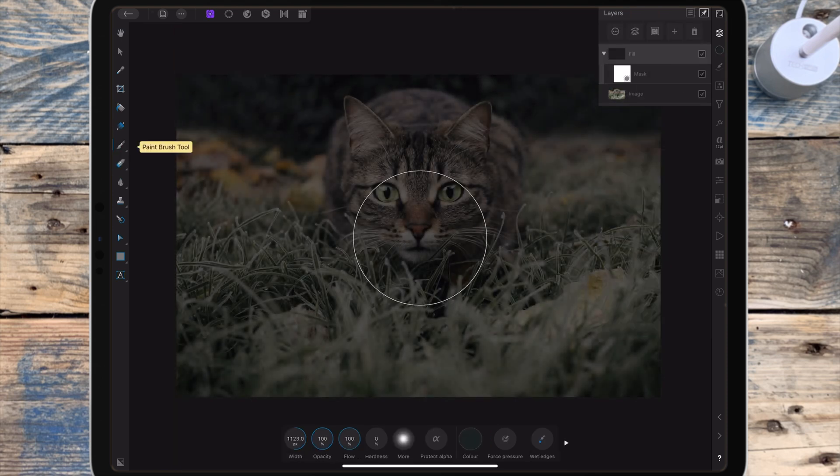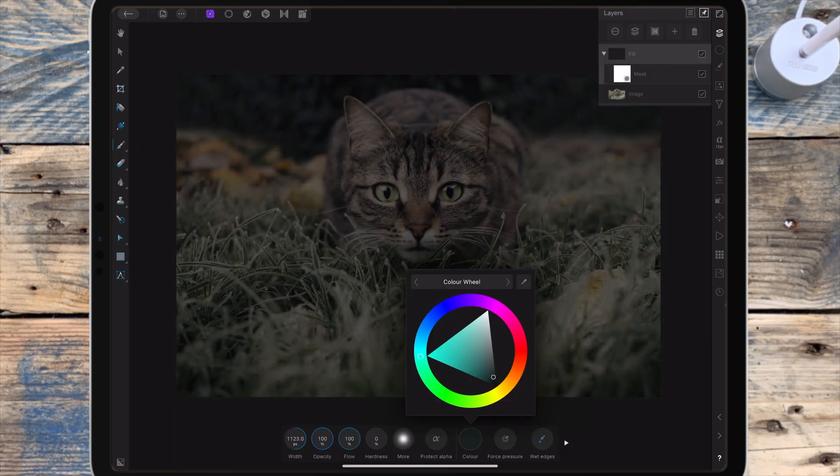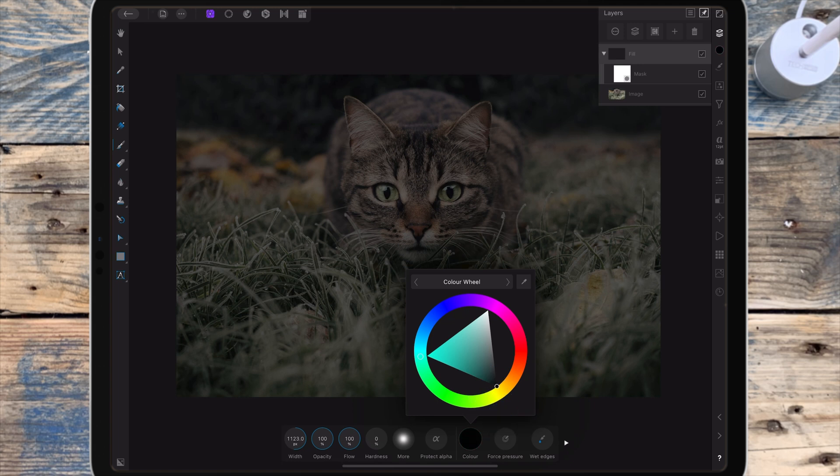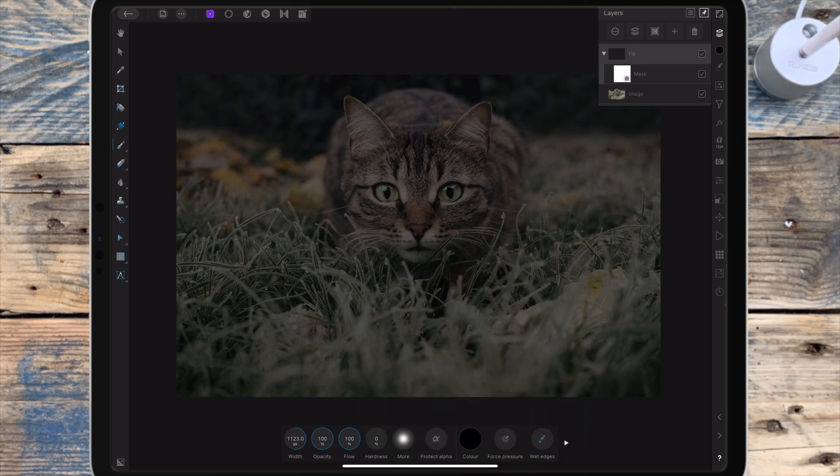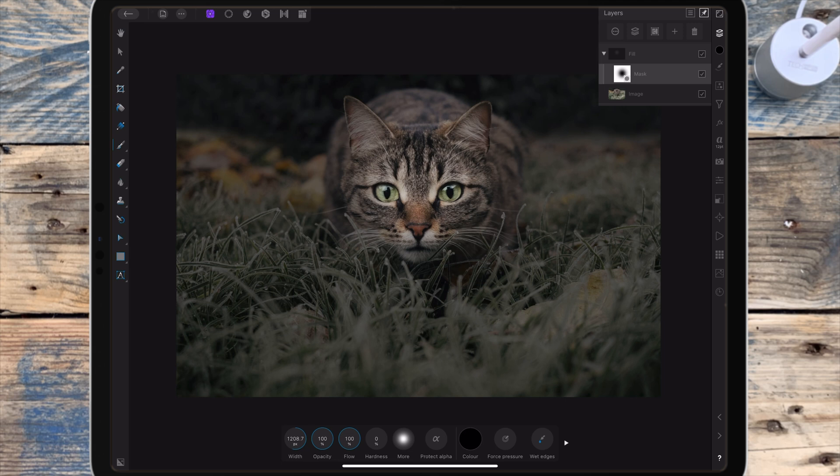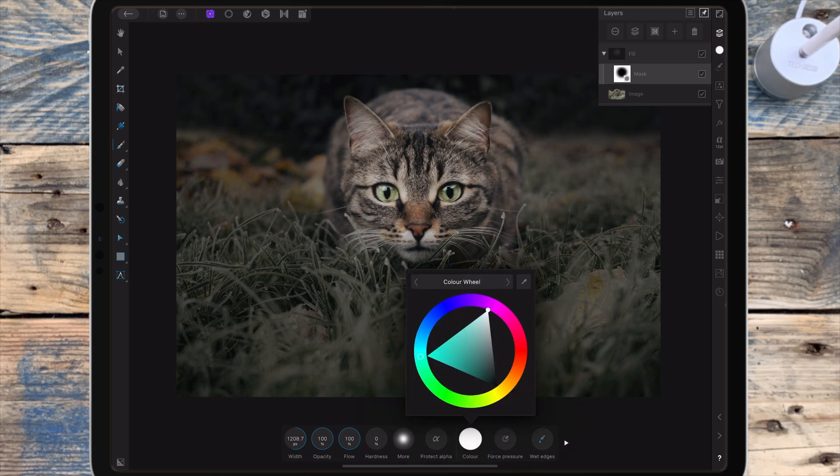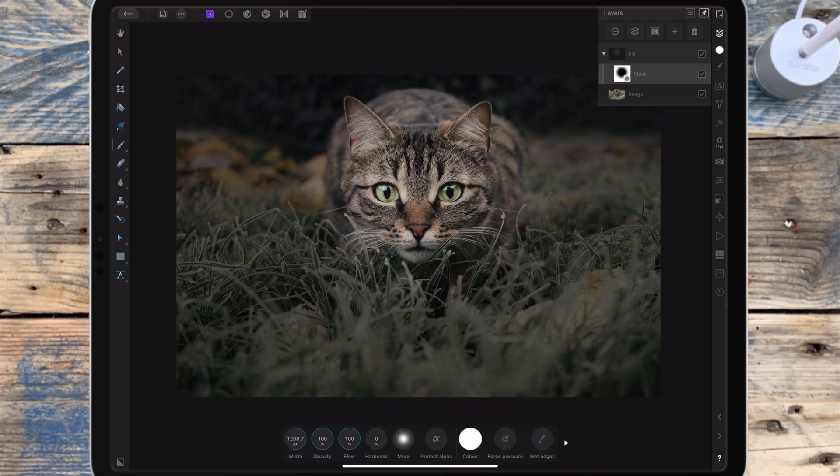I'm using the paintbrush tool with the color on black and I'm making sure I'm on the mask layer, then I can just paint over the cat and that will remove the fill layer. If you've made a mistake you can change the color to white and that will bring the fill layer back.